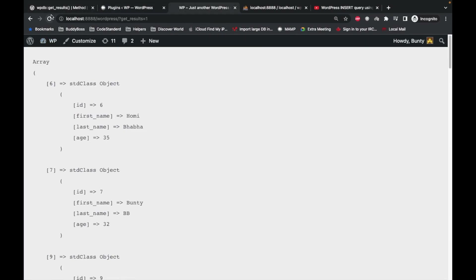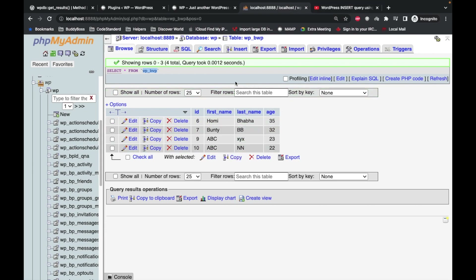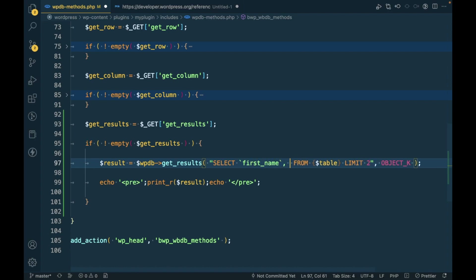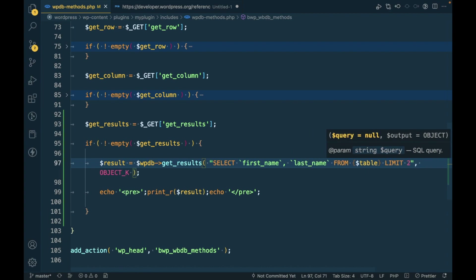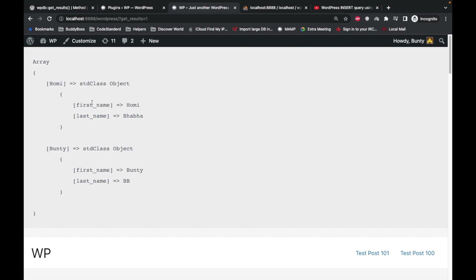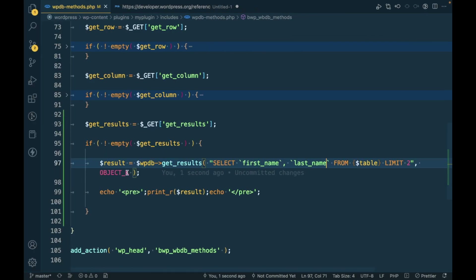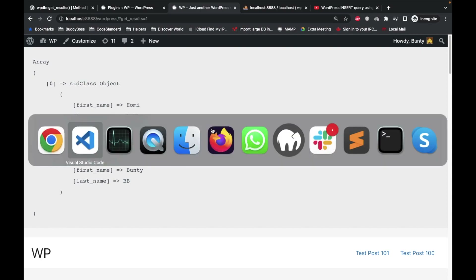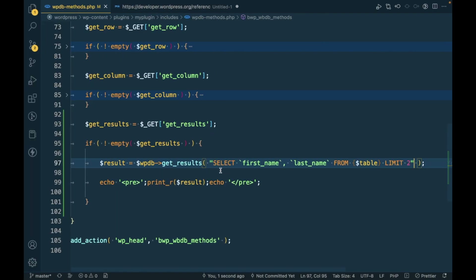We should now get only two results — and as you can see, we do. Then, let's say I only want first_name and last_name: instead of star we can use first_name, last_name in the select. So we will get only first_name and last_name. This is how you can use get_results based on your requirement.